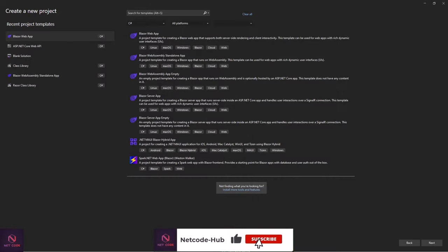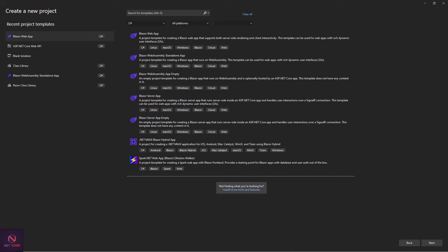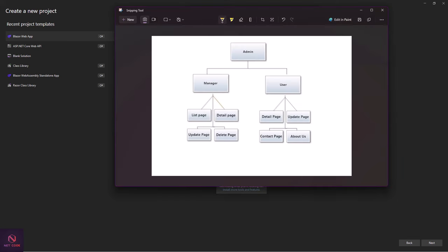Hello friend, welcome back to Netcode Hub channel. I'm Frederick and I'm happy to have you here. In this video we are going to look at how to implement policy-based authorization in .NET 8 Blazor with interactive WebAssembly.